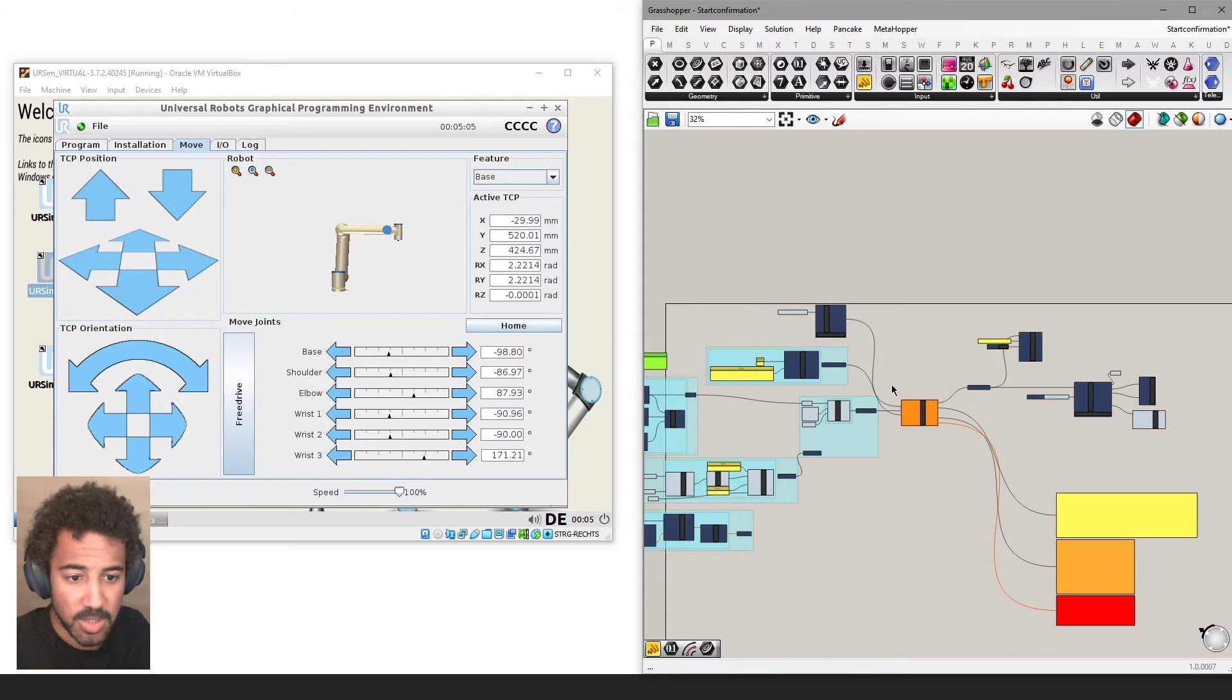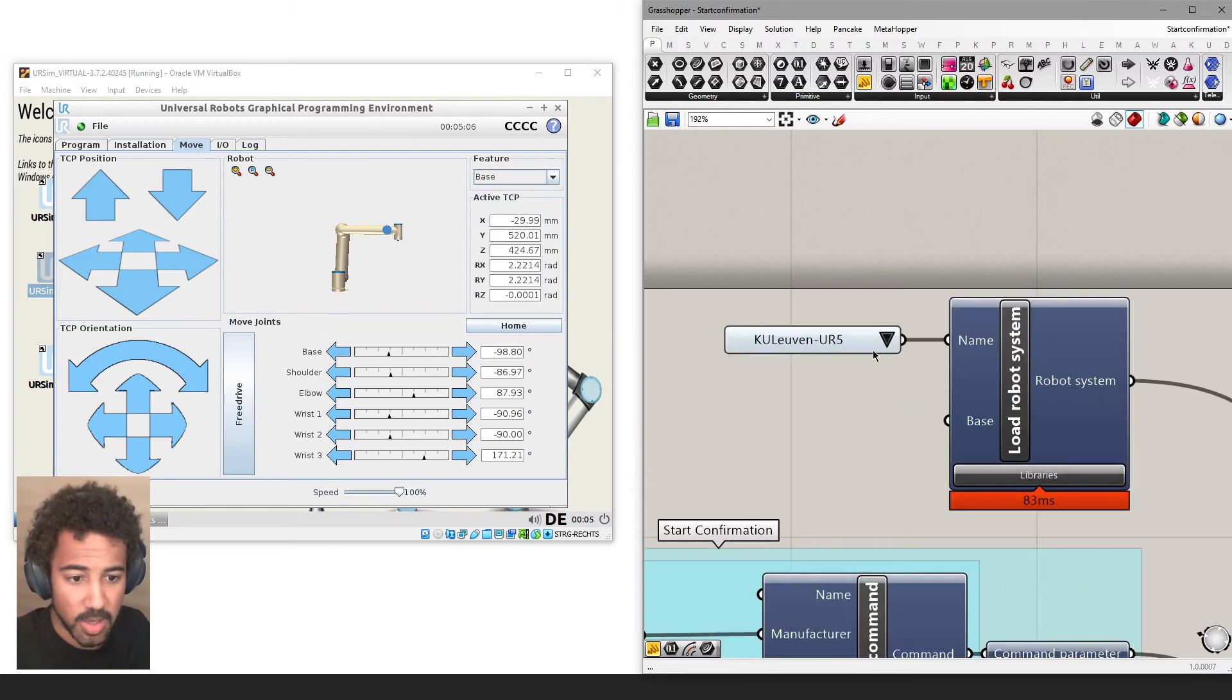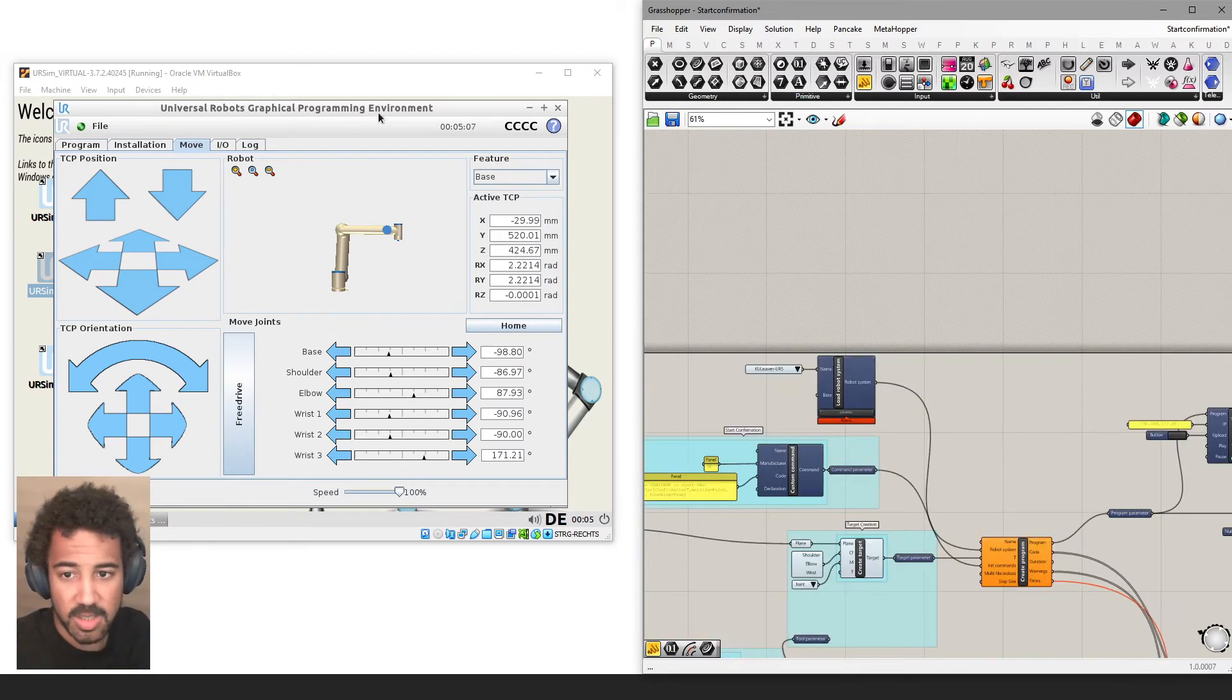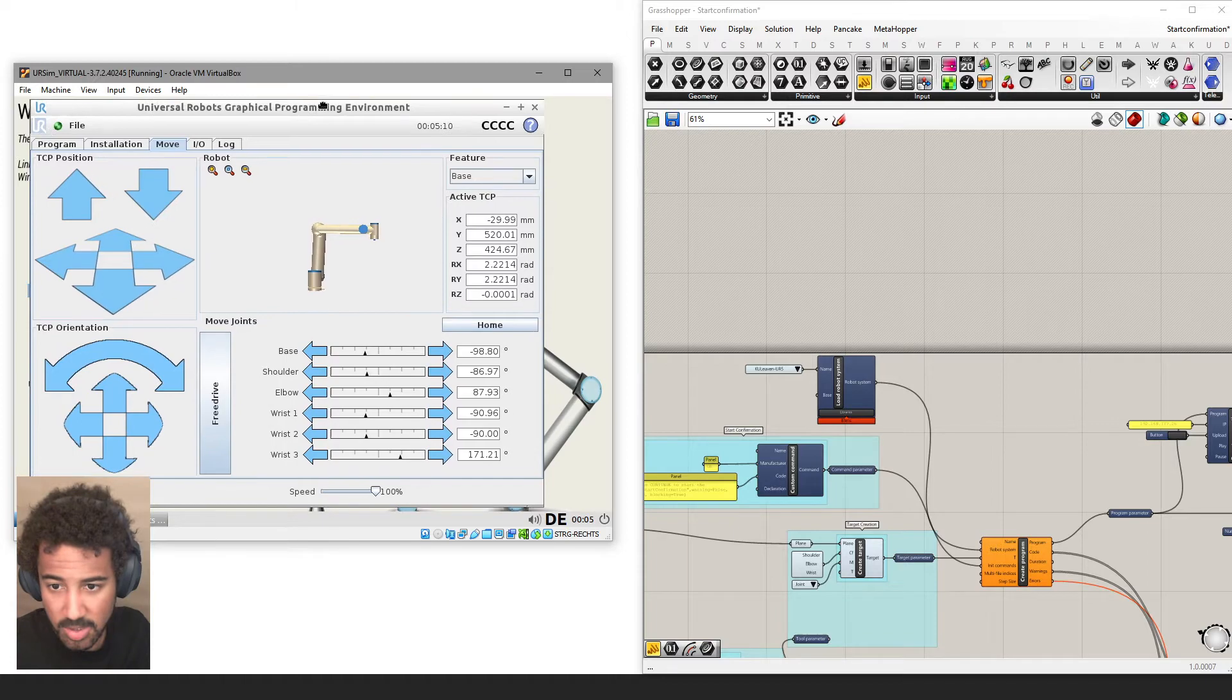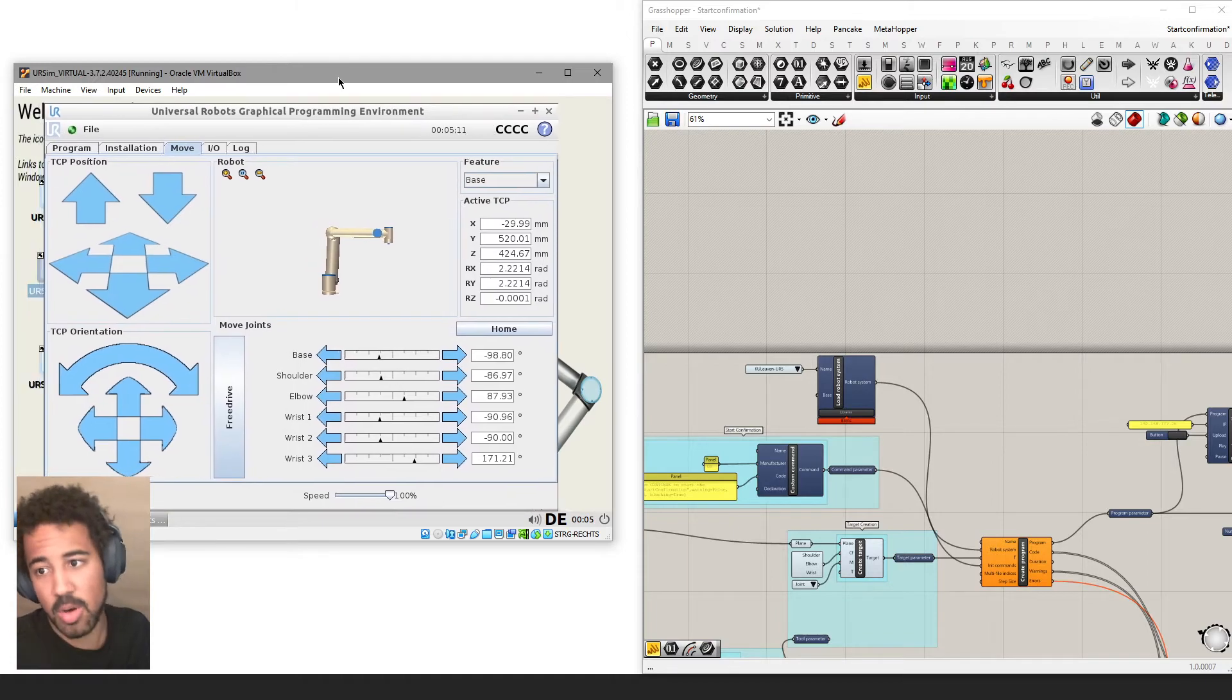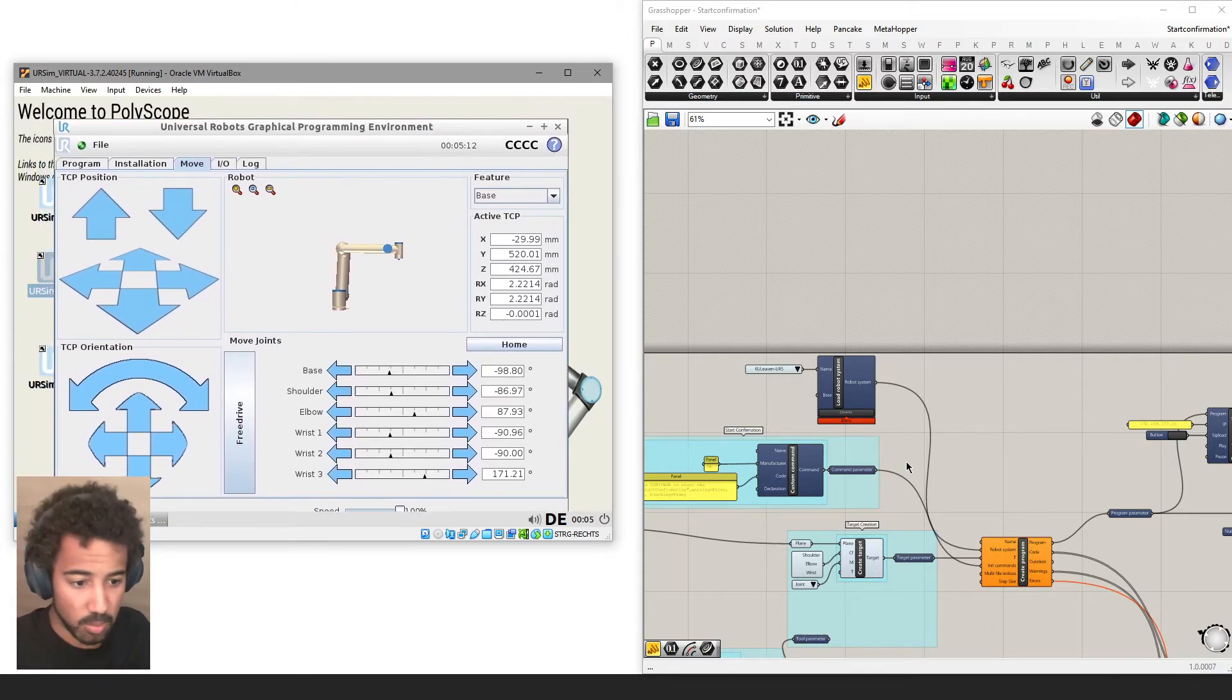So make sure you have the right robot selected as the one that you're either using in a UR sim or in the real world.